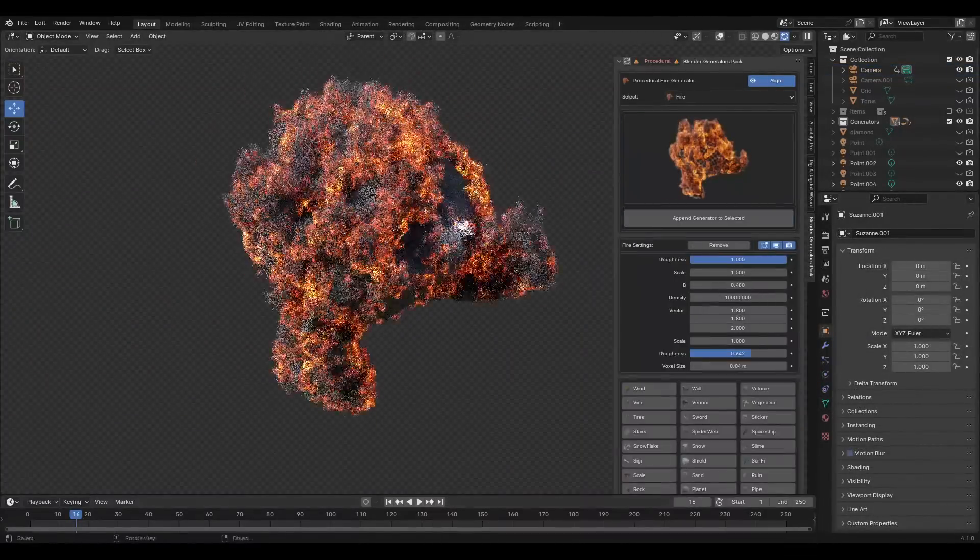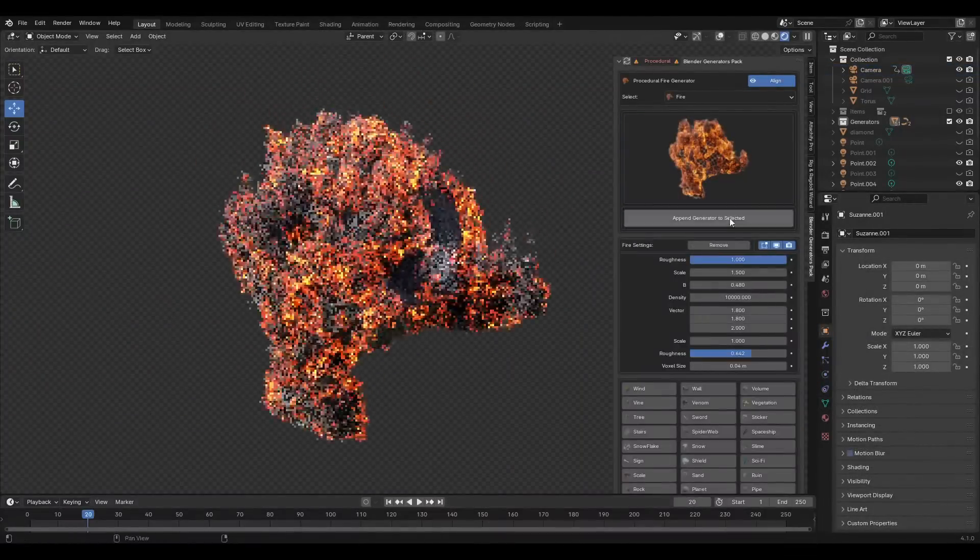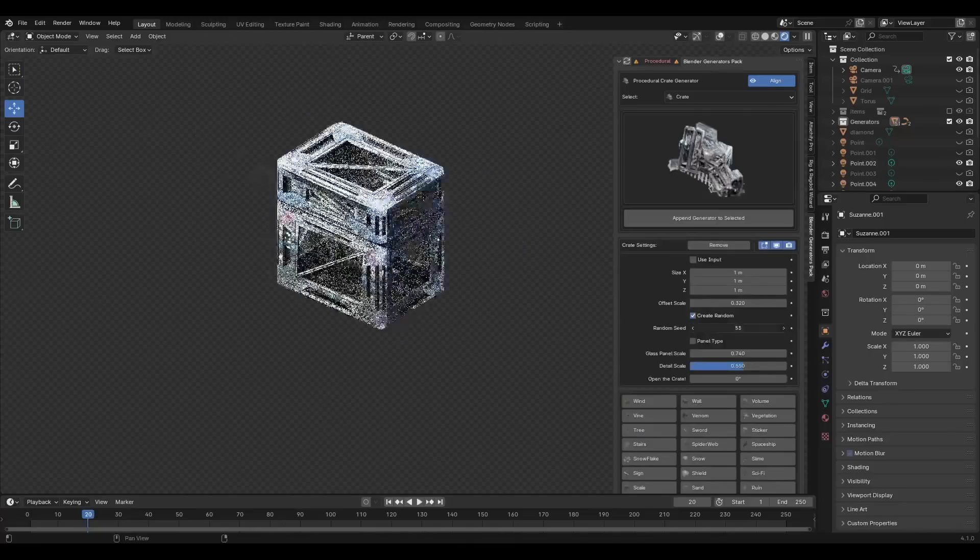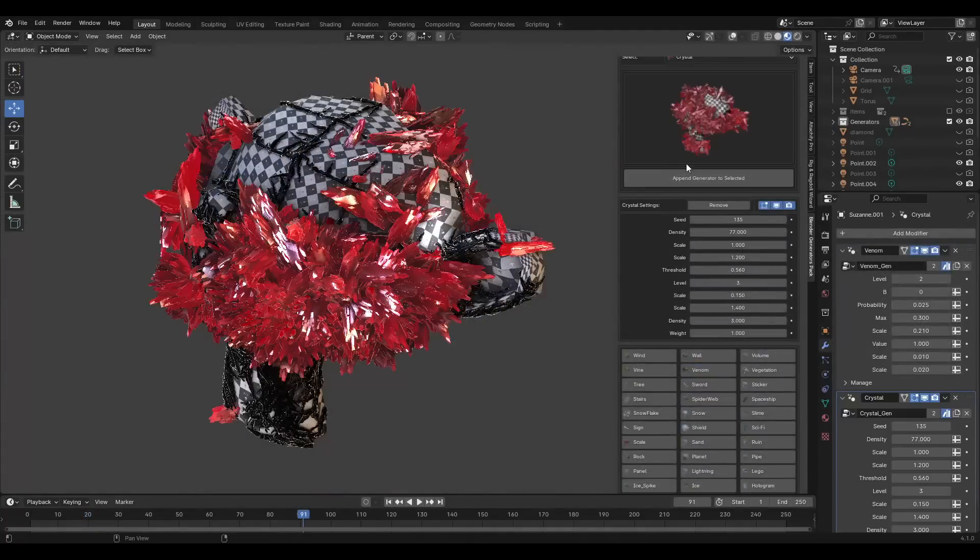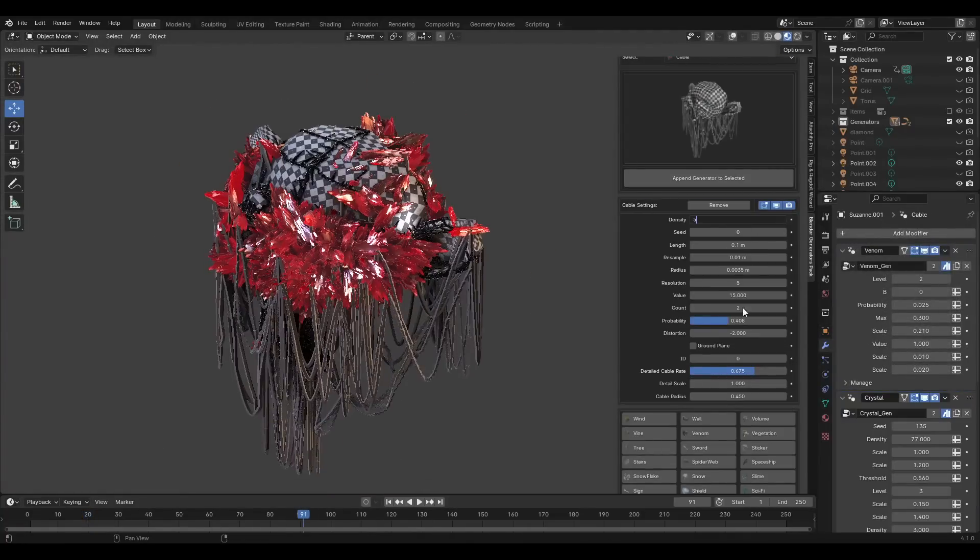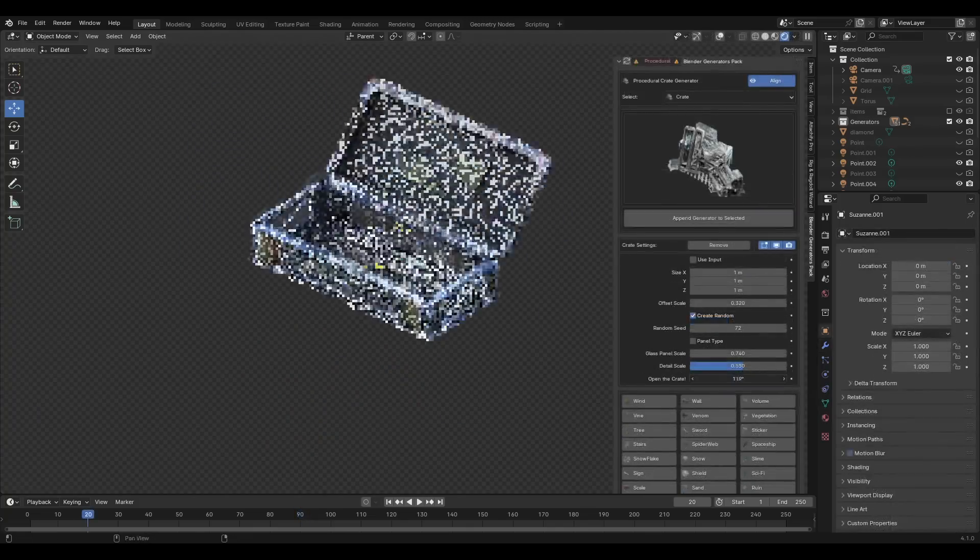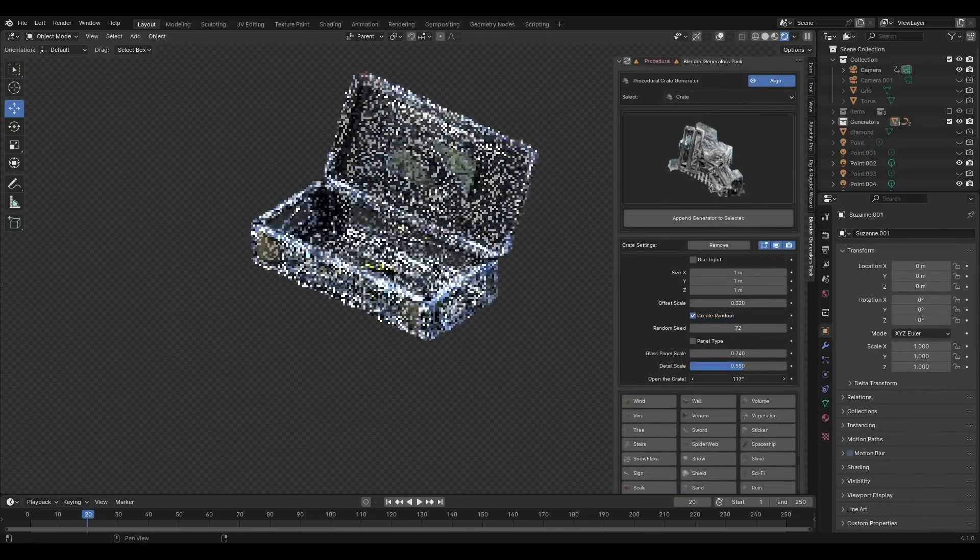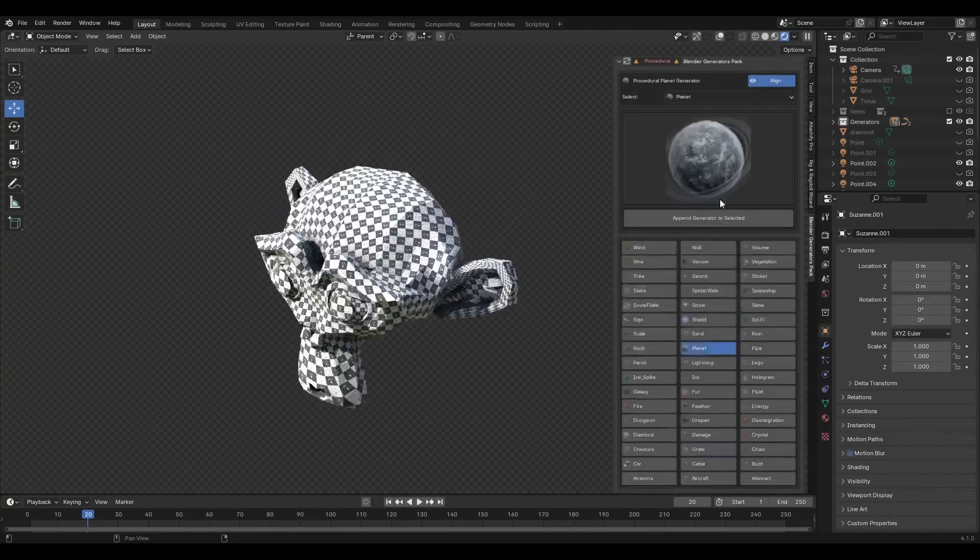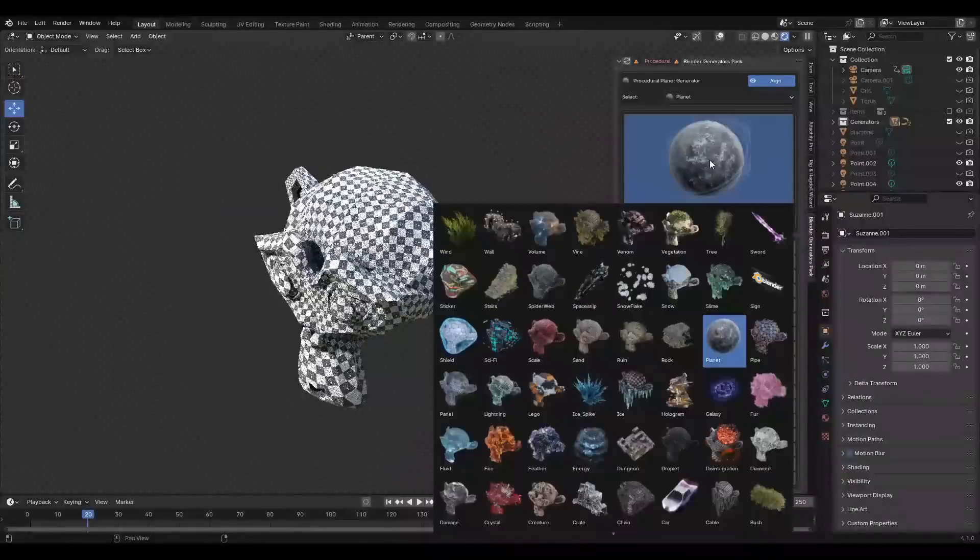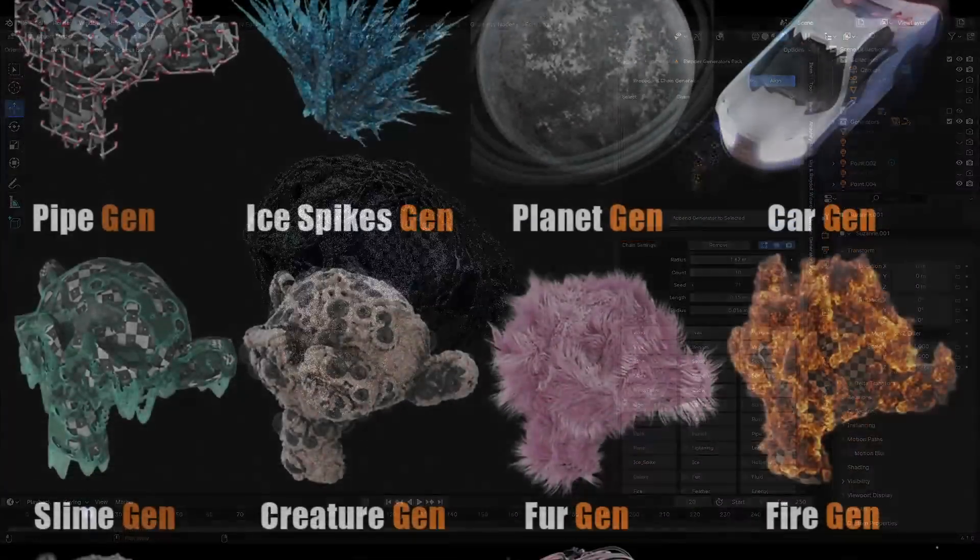And before mentioning these generators, I first need to tell you that each and every generator is fully customizable. Either by playing around with the values in the modifiers tab, or just by adjusting values provided in the add-on's interface. And now, let's give you a little bit of a preview of what you expect from this collection.